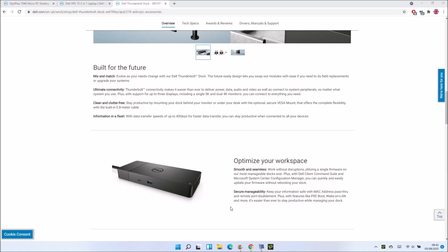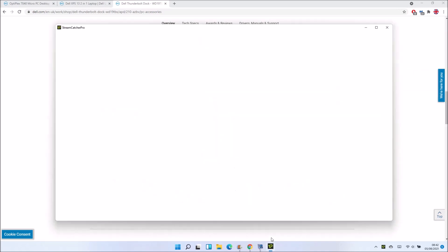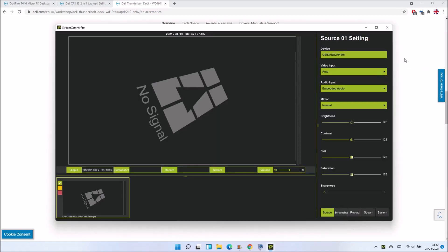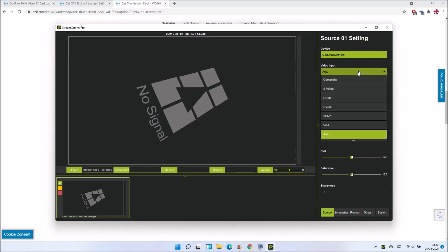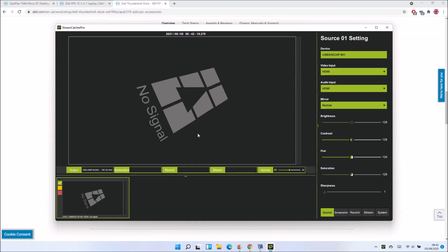This will feed all the video output to the external monitor, which can be the USB 3 HD cap. Sometimes I use this to screen record my XPS 13 9365.